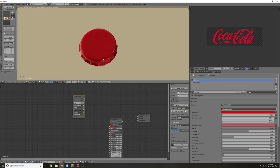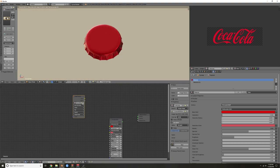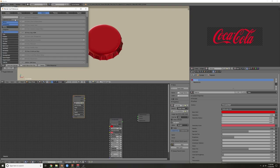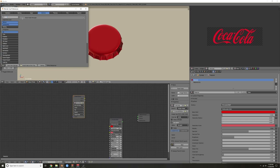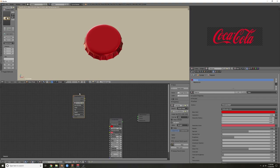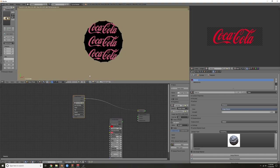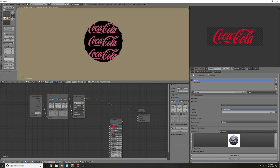Hit Shift Z to go into render view. Make sure Node Wrangler is enabled — if not, go to File > User Preferences > Add-ons, search Node, and make sure it's checked. Save your user settings because this is amazing. Then Ctrl Shift click the image node and you can see what it's doing. Hit Ctrl T with this selected.